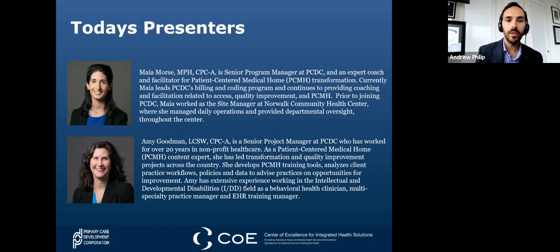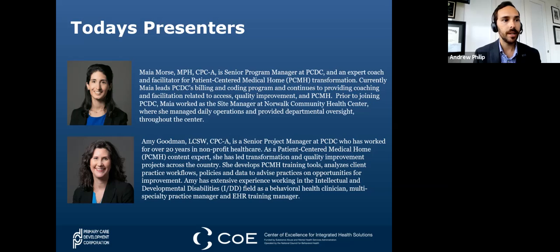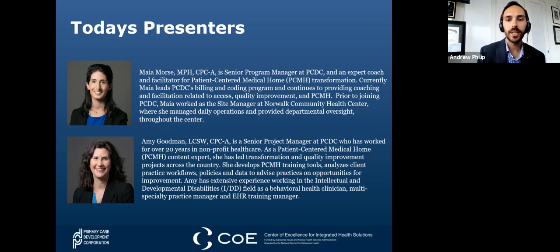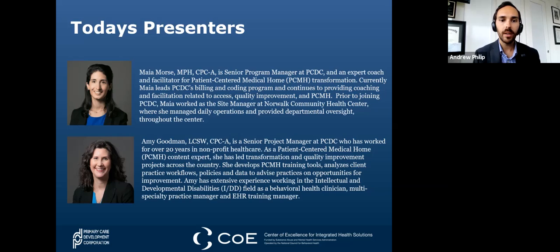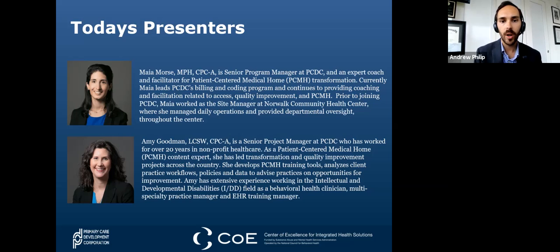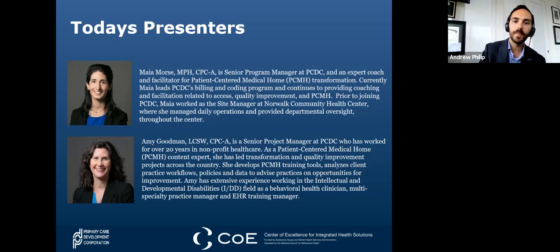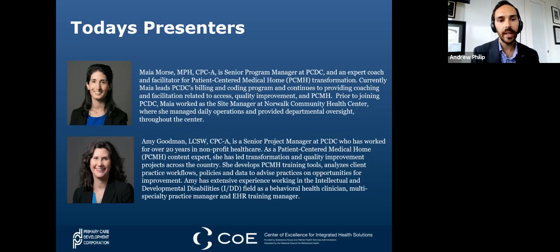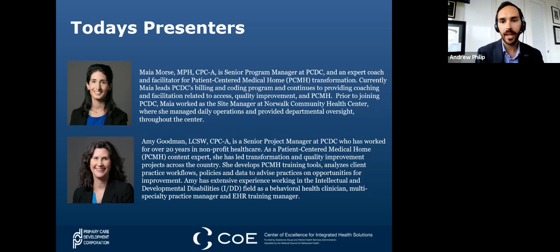Joining her is Amy Goodman, who has worked for over 20 years in nonprofit healthcare. Here at PCDC, as a patient-centered medical home content expert, she's led transformation and quality improvement projects across the country. She develops tools for patient-centered medical home training, analyzes client practice workflows, policies, and data, and advises practices on opportunities for improvement. Amy has extensive experience in the intellectual and developmental disabilities field as a behavioral health clinician and as a multi-specialty site practice manager.